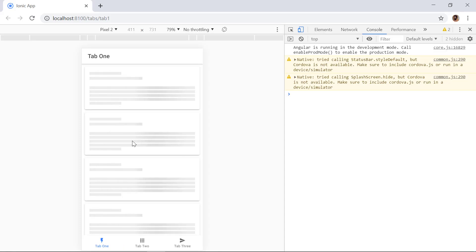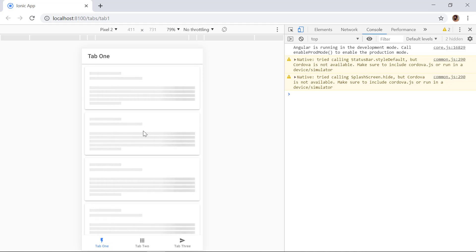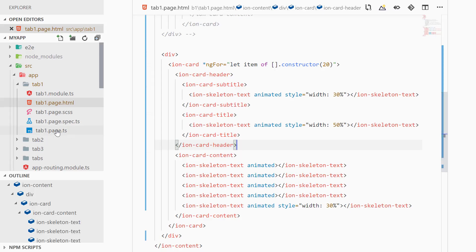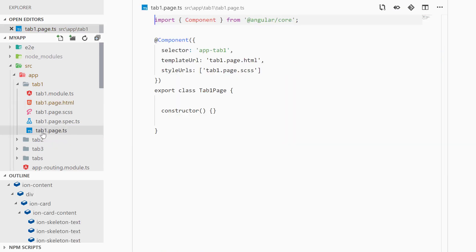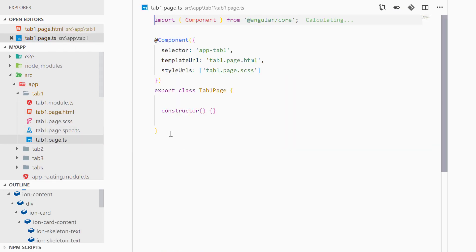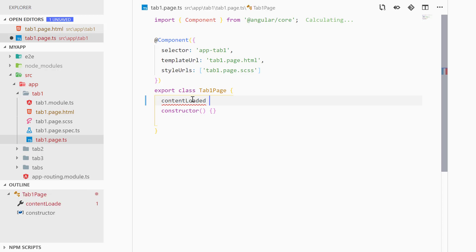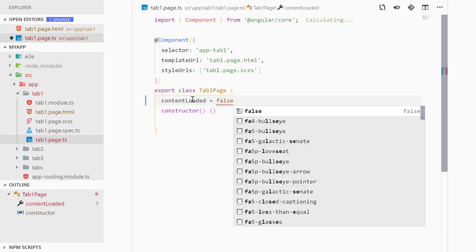Now this looks much better. Now we have to add the logic for when to show this dummy component and when to show the actual content. So for this we can go to our tab1.page.ts and here we can specify a property called contentLoaded and initially this will be false.